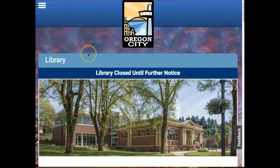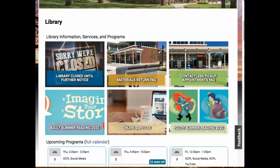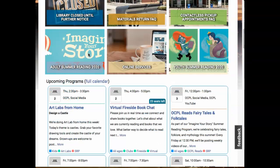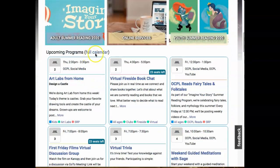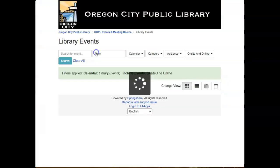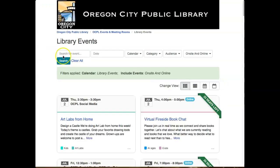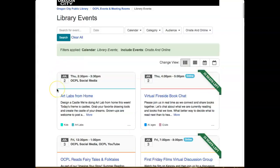Scroll to the bottom of the page and click on the link that says full calendar. You can use the search tools to find an event by its name, date, category, audience, or simply browse the events listed below.